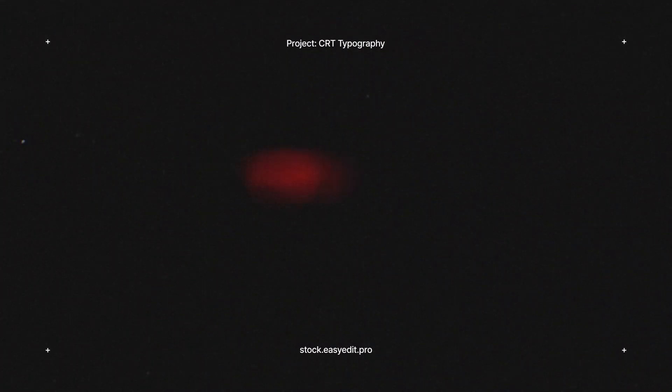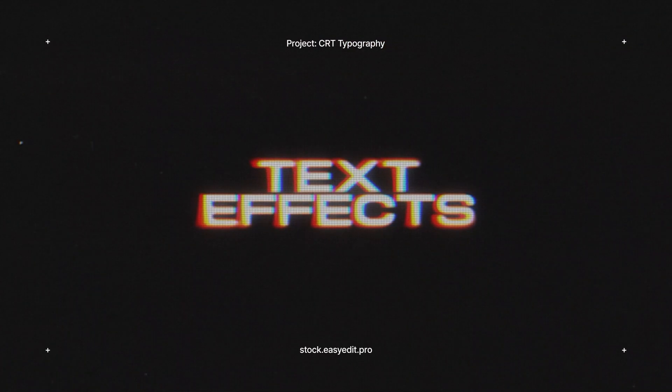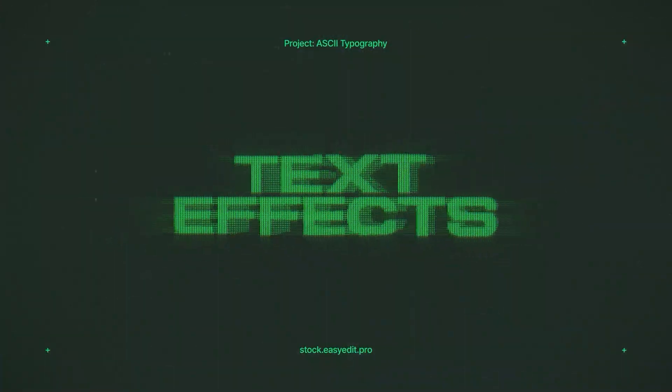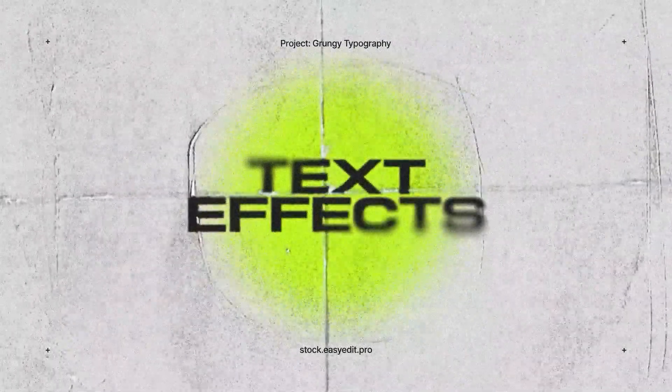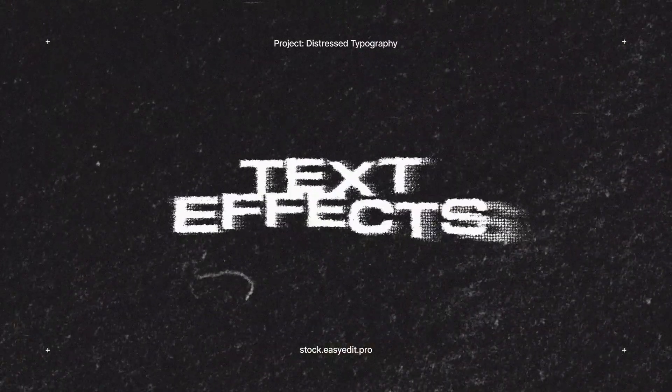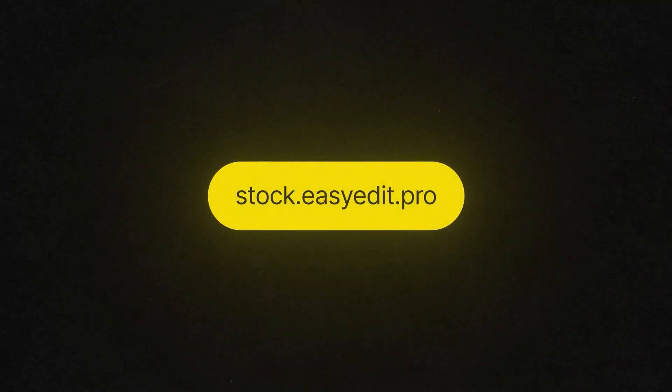Do you want to elevate your video editing game? Find all you need on Easy Edit Stock. Templates, Text Effects, Presets. Discover a world of versatile assets for your next video.